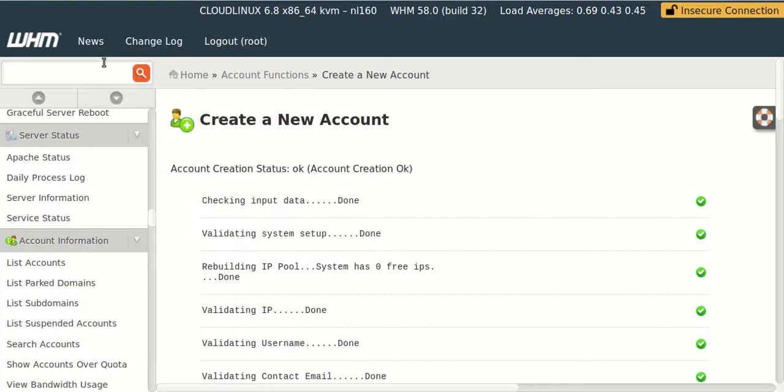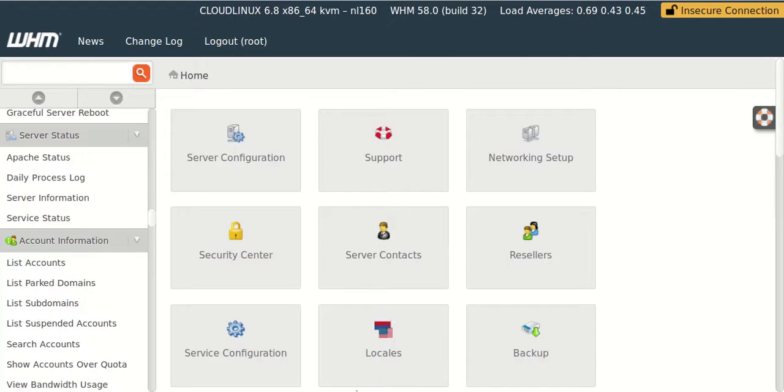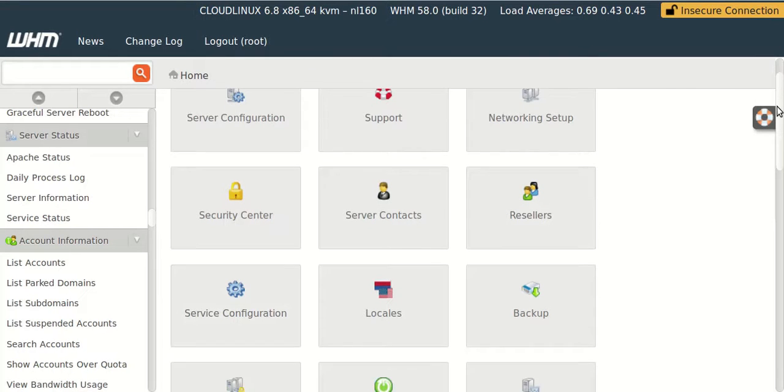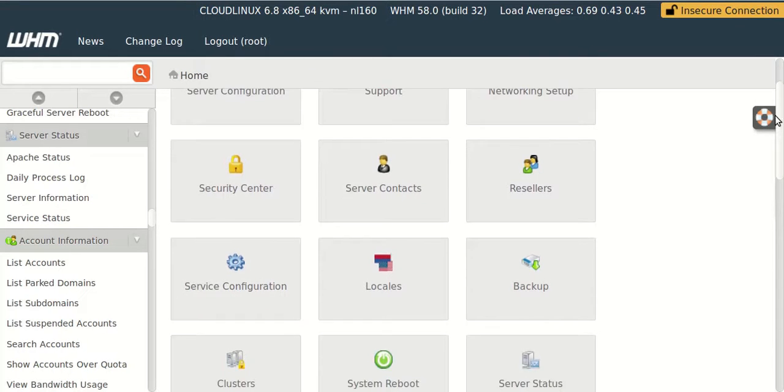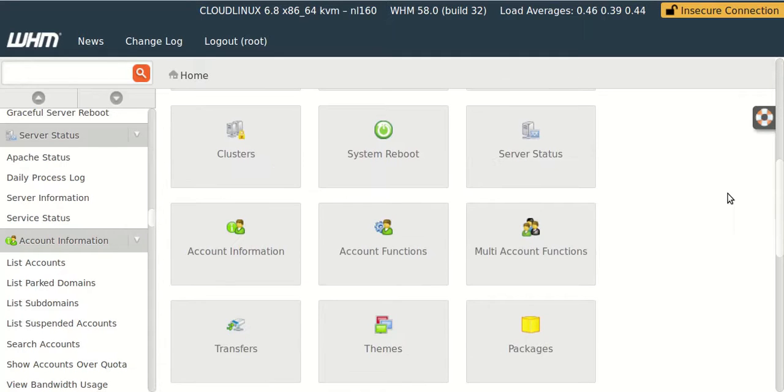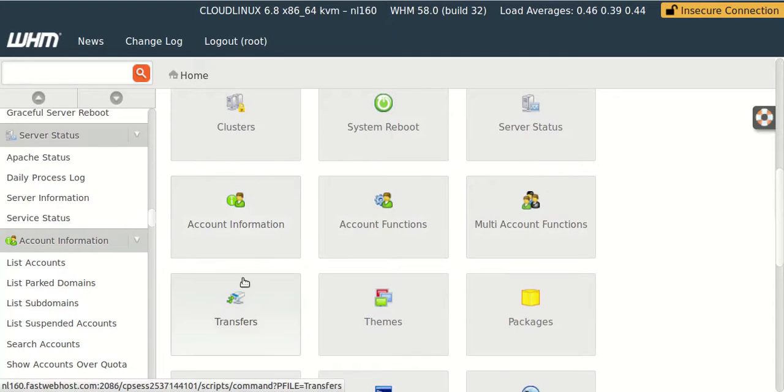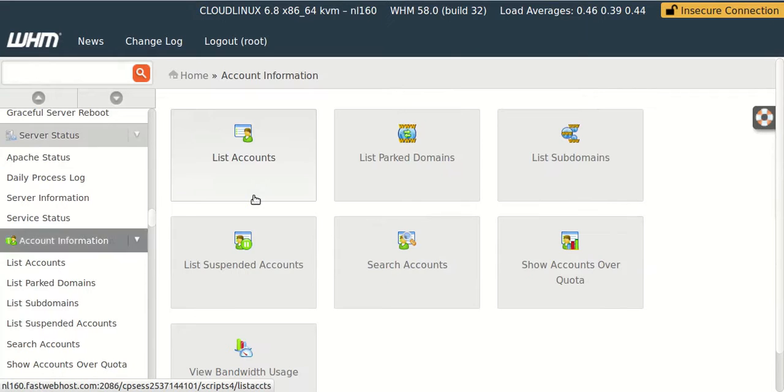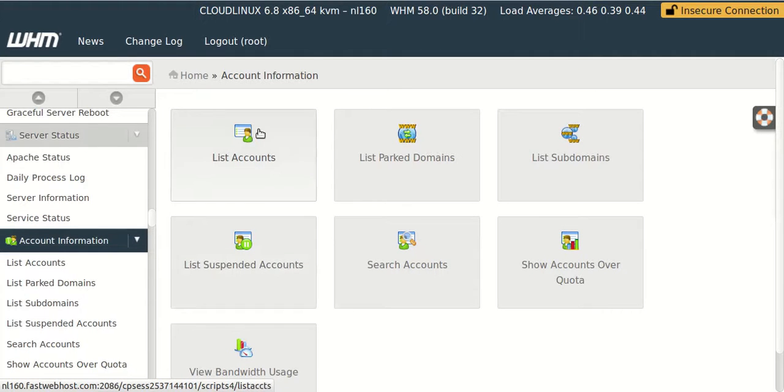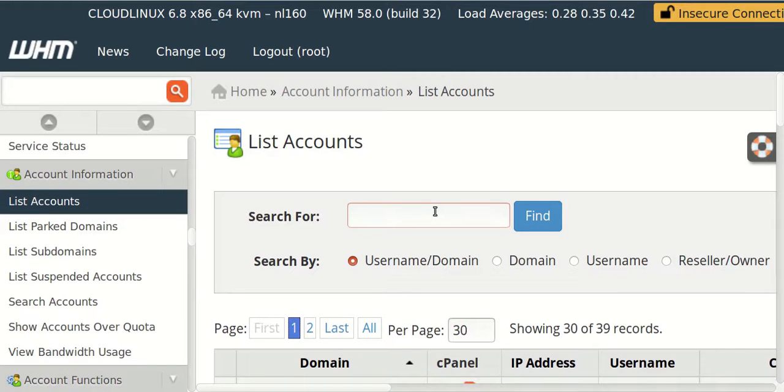Now our cPanel is created. So we need to go to account functions to access our cPanel. Let's go down. Here it is. There in the list accounts we can see our cPanel which we just created. I will just type on my domain name.